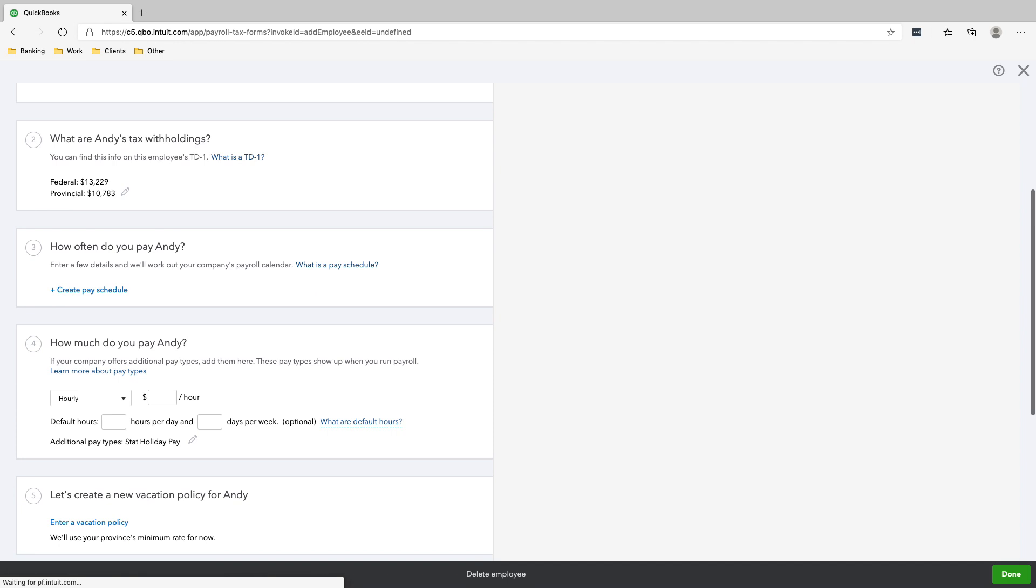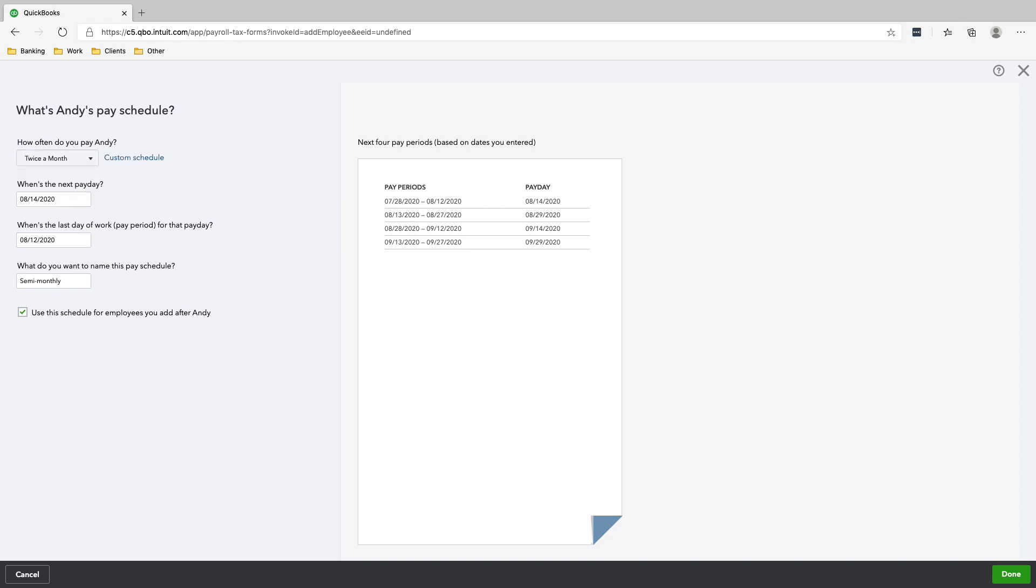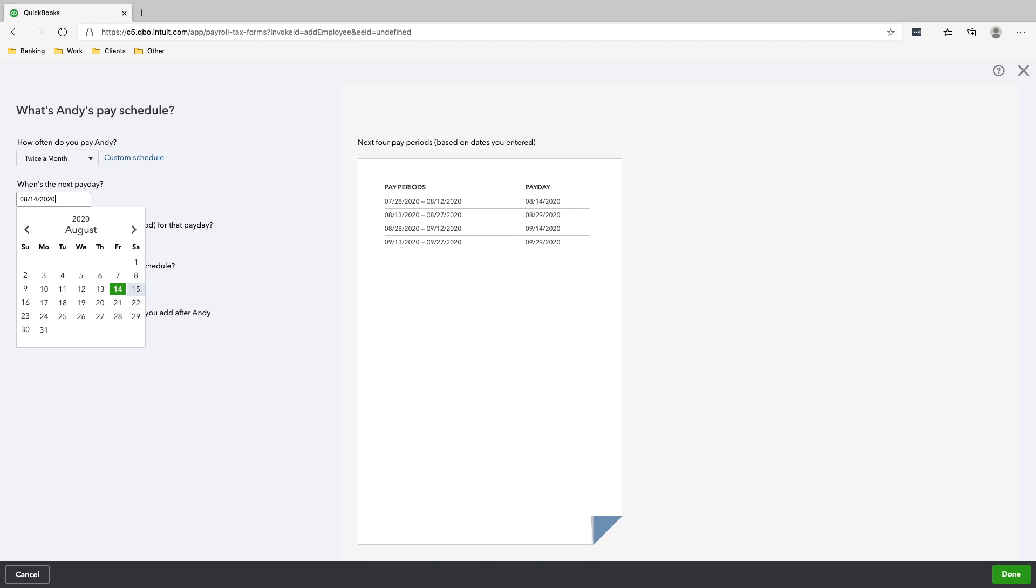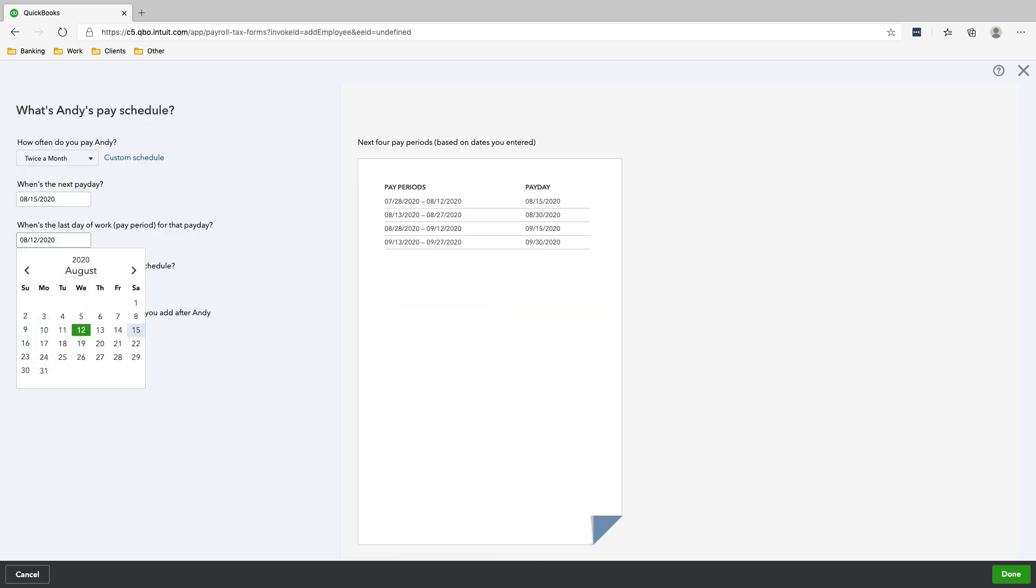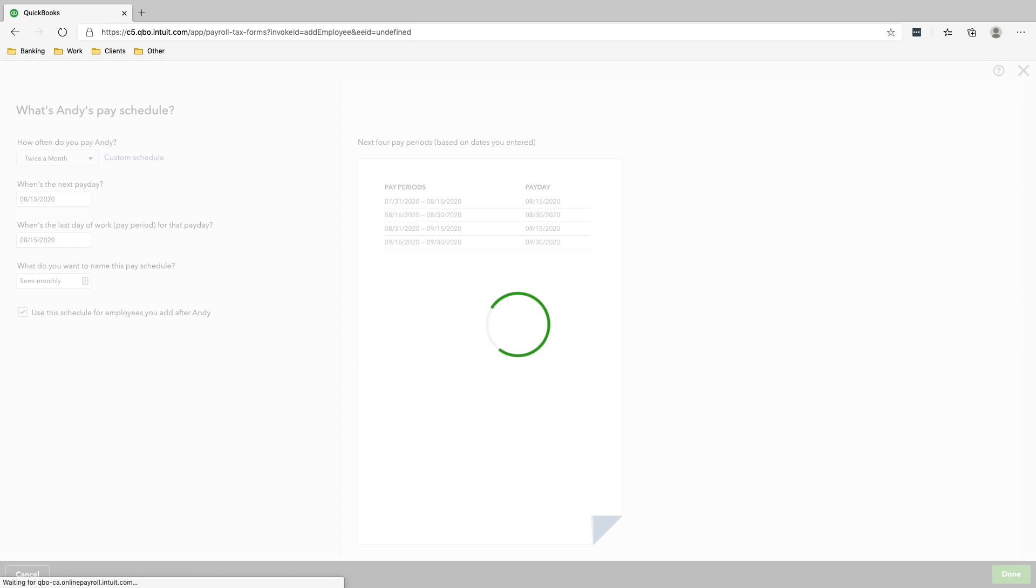That's set up. How often do we pay Andy? Our pay schedule for Andy is semi-monthly, which is twice a month. The next pay date is, okay, it's on August 14th. The last pay period is 12th. Let's do it on the 15th. And then the last day of work is also on the 15th. So it's from the 15th and 30th. So we'll call it semi-monthly, use the schedule for employees, click done.